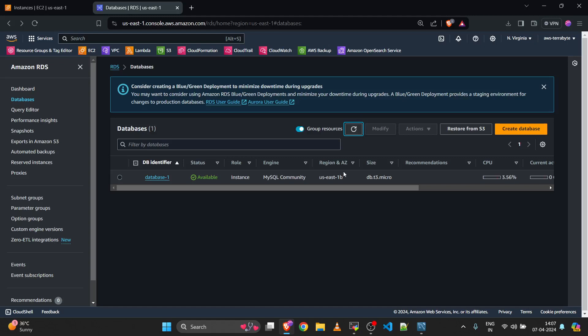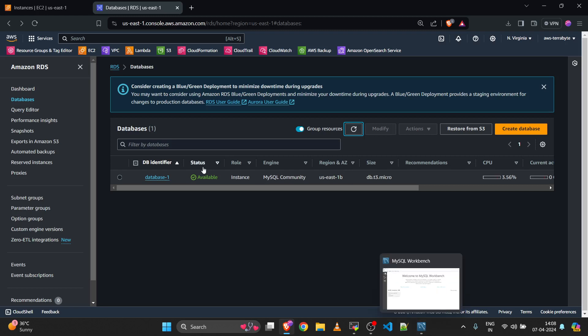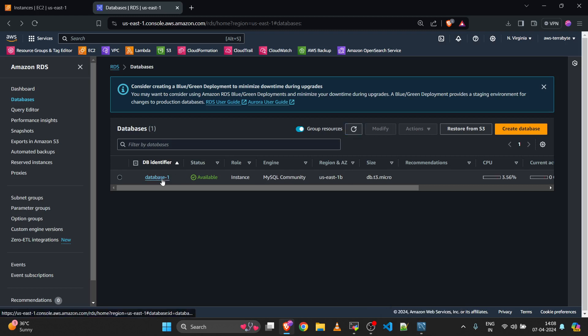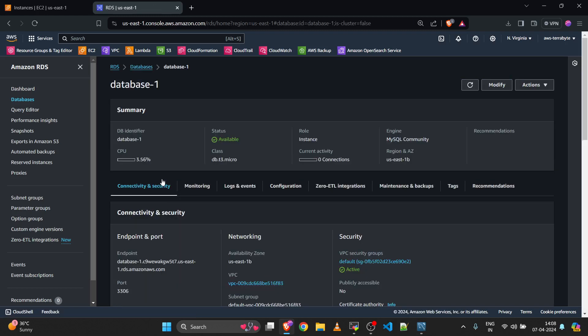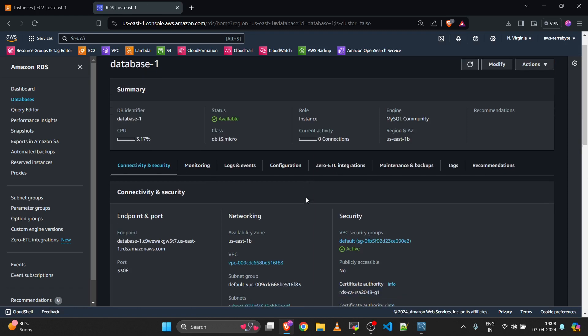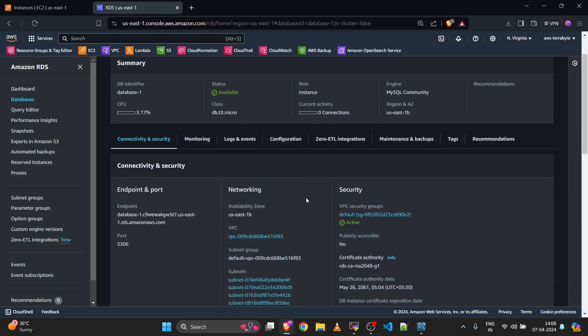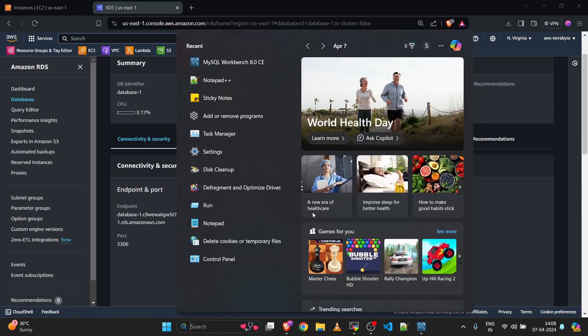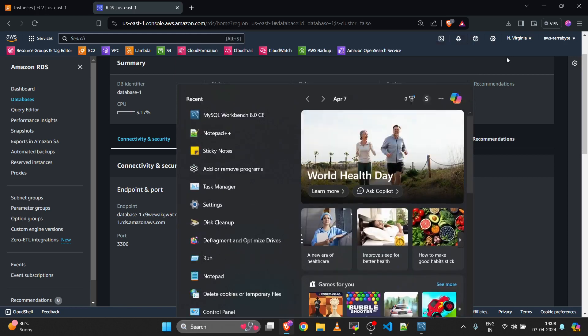Hello friends, welcome to this new video. Today we are going to see how to log into a private RDS from our local machine. This is my RDS which is located in a private subnet. Let me show you the configuration and connectivity of this RDS.